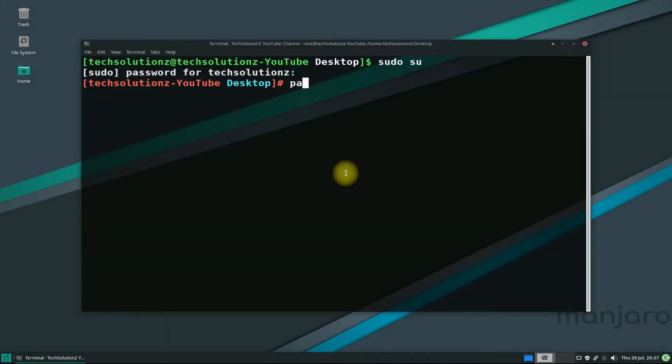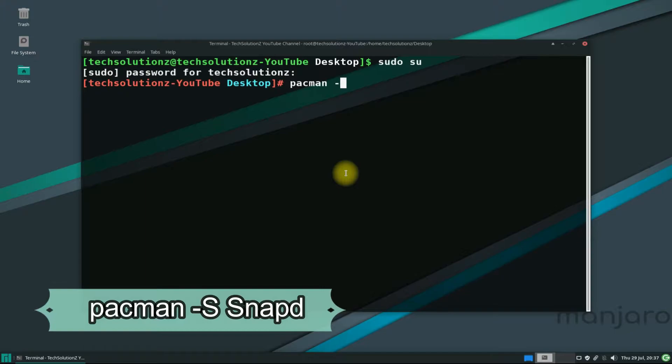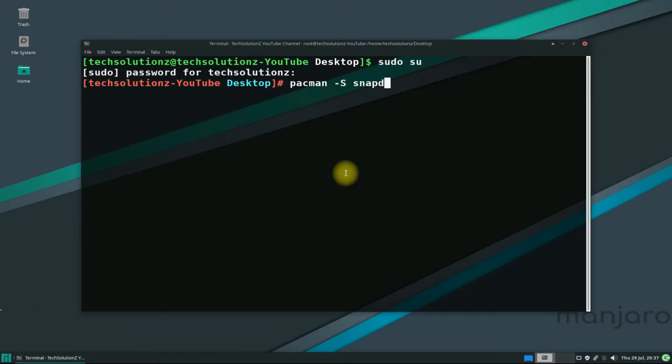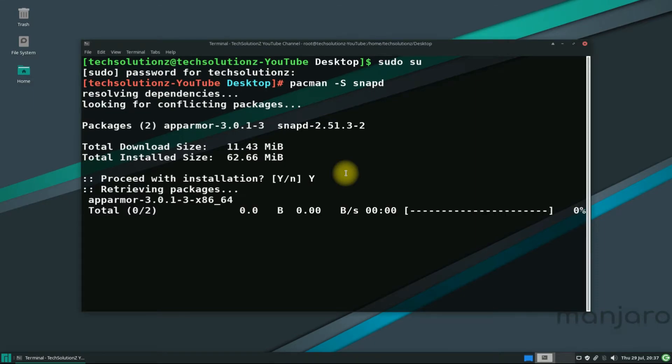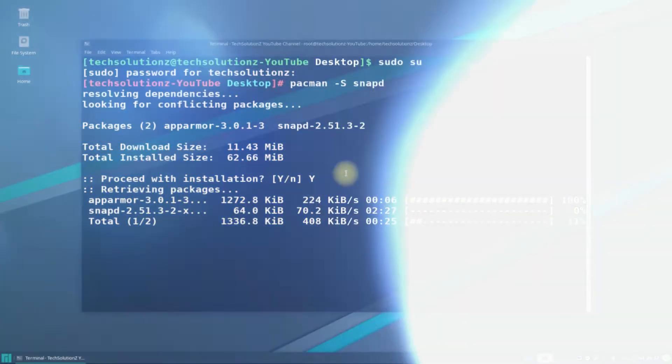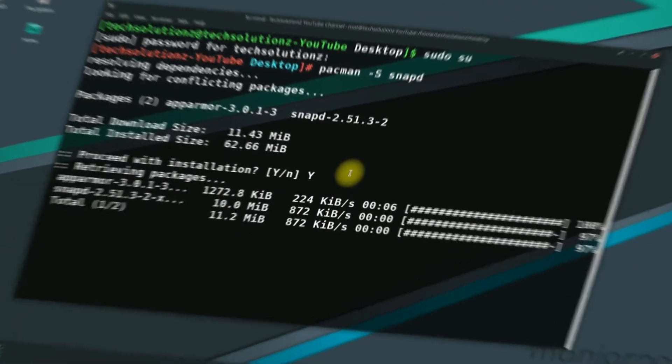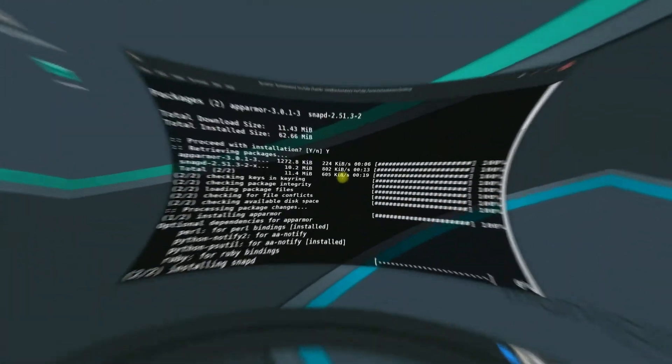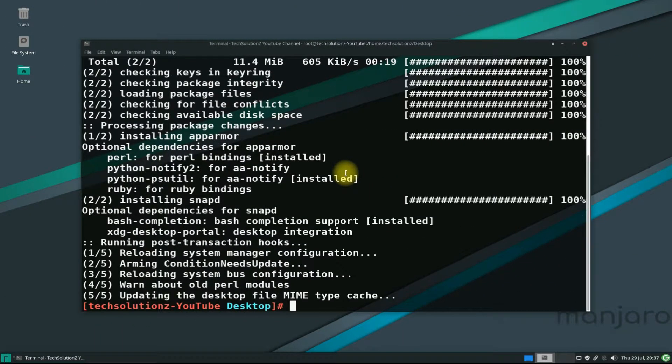Install snapd using pacman -S snapd. Allow the installation. The shown packages on your screen are going to be installed on your Linux system. This may take a while to install. Please do not exit terminal at this stage. It's done.